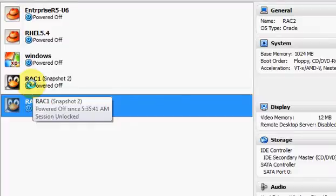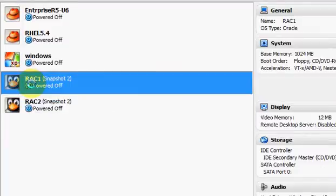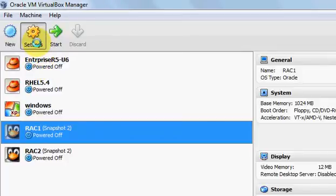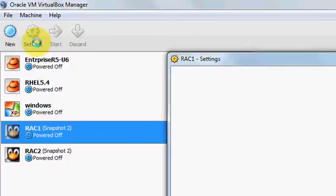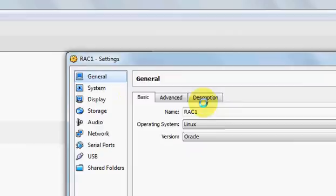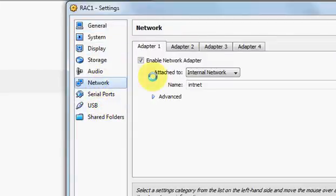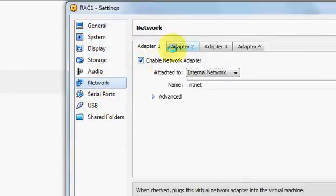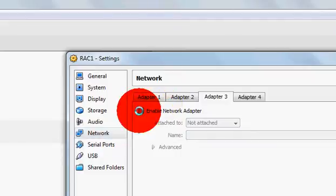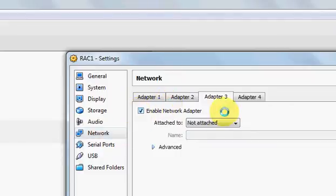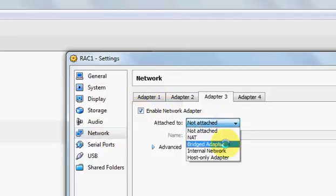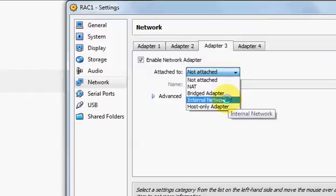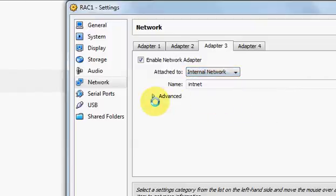For that you should select your machine, then go for the settings. Then you can see the network port here. Normally it is disabled. You need to select it and then select internal network.